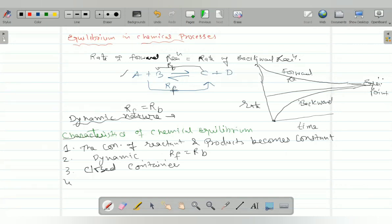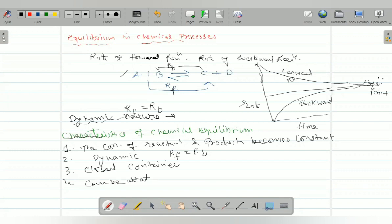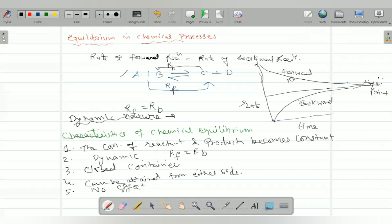Fourth, equilibrium can be attained from either side — from the forward direction or from the backward direction. There is also no effect of a catalyst on equilibrium. A catalyst helps to achieve equilibrium faster, but it doesn't disturb or affect the equilibrium itself — it helps in formation of the product, and once the product is formed, equilibrium is set up.